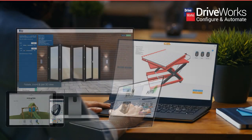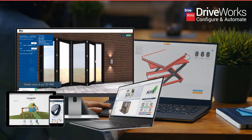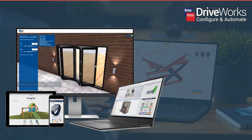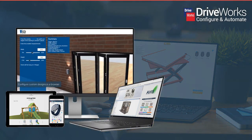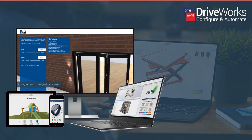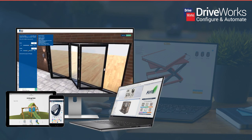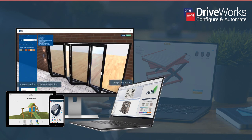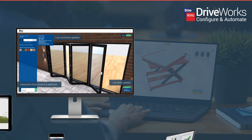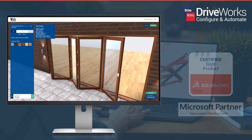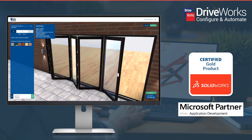DriveWorks is ideal for manufacturers who design and sell same but different products. By listening to customers and focusing on usability, DriveWorks empowers companies to use the software to drive SolidWorks designs and to create and maintain their own configurators.